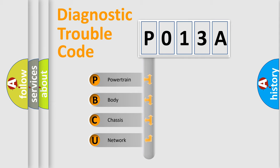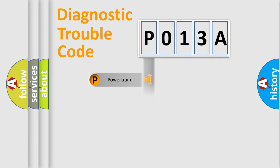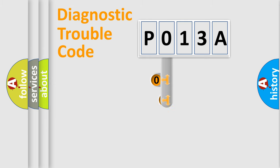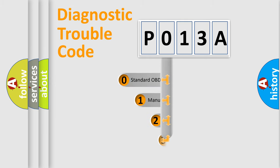We divide the electric system of automobile into the four basic units: Powertrain, Body, Chassis, and Network. This distribution is defined in the first character code.